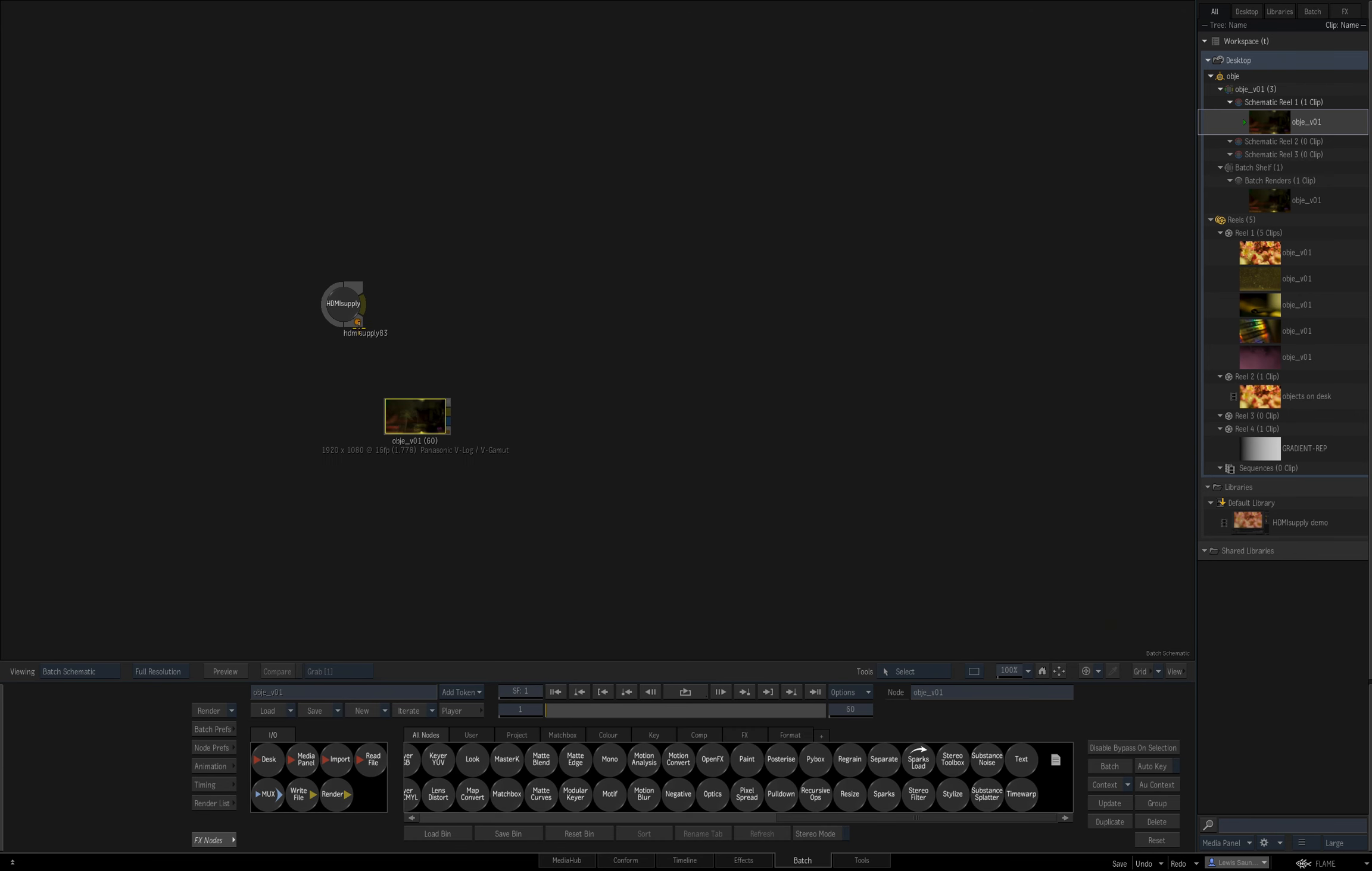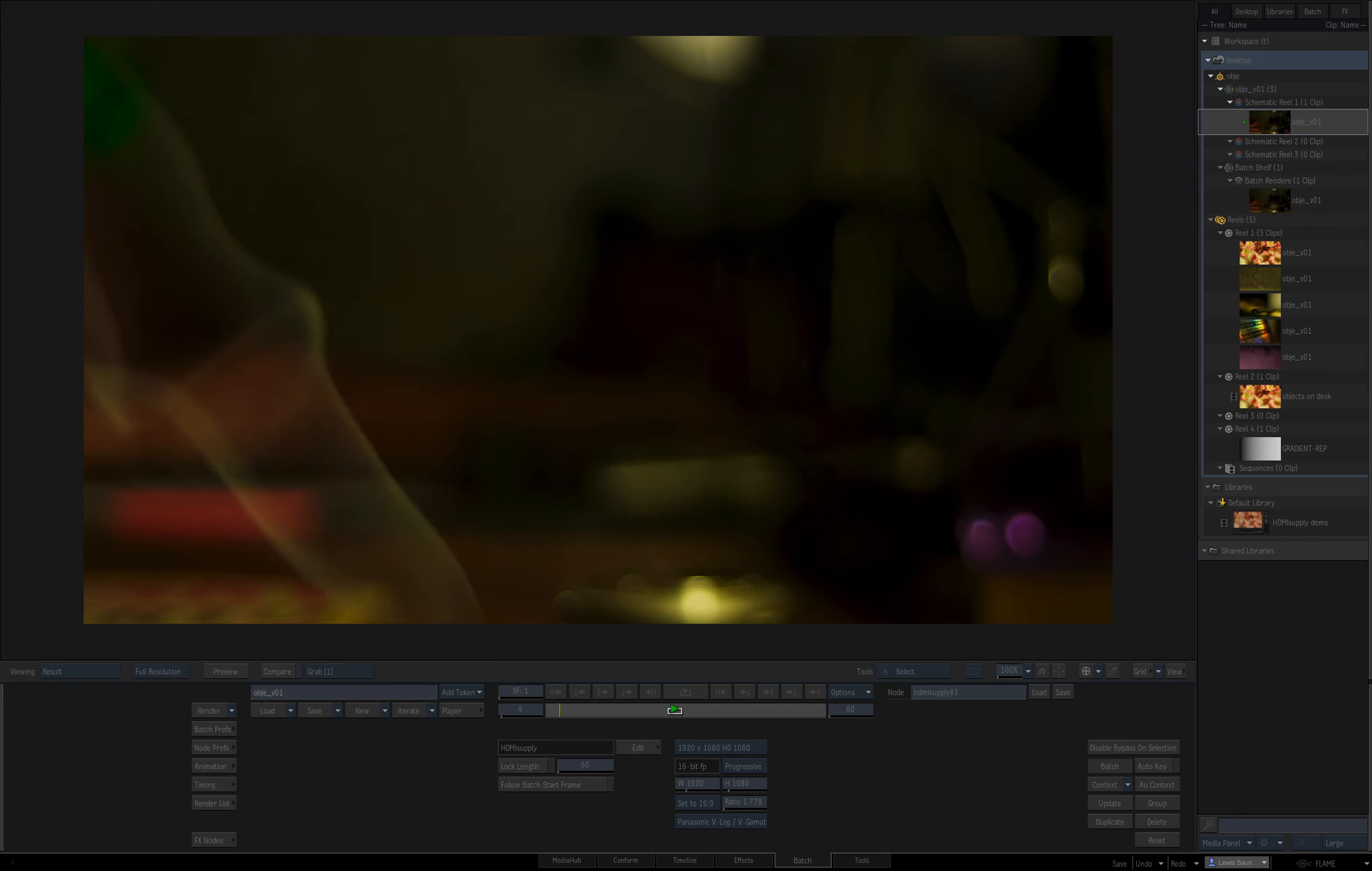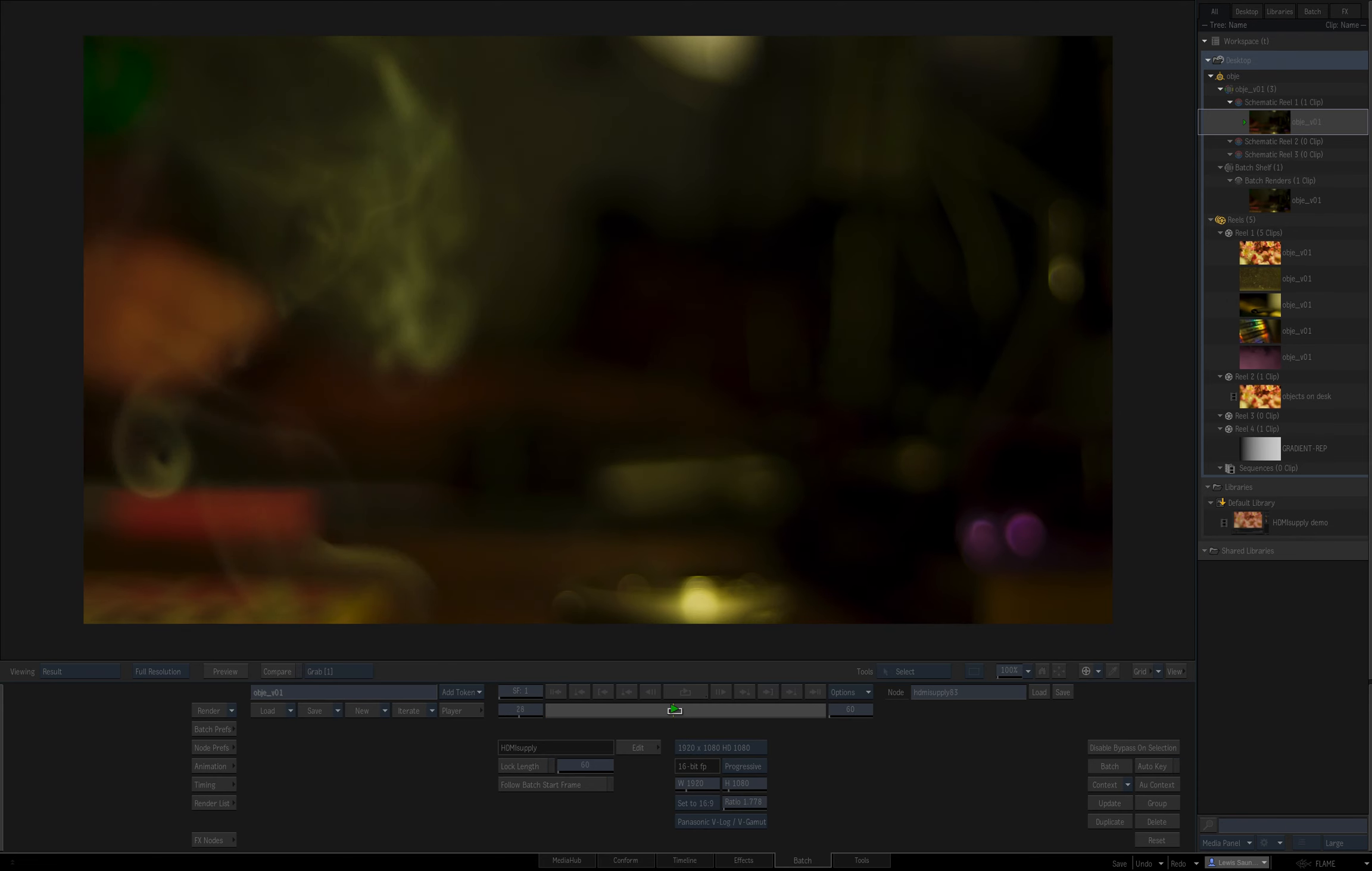If you alt-click the orange dot, it'll reset the cache and that'll go back to showing the live input.